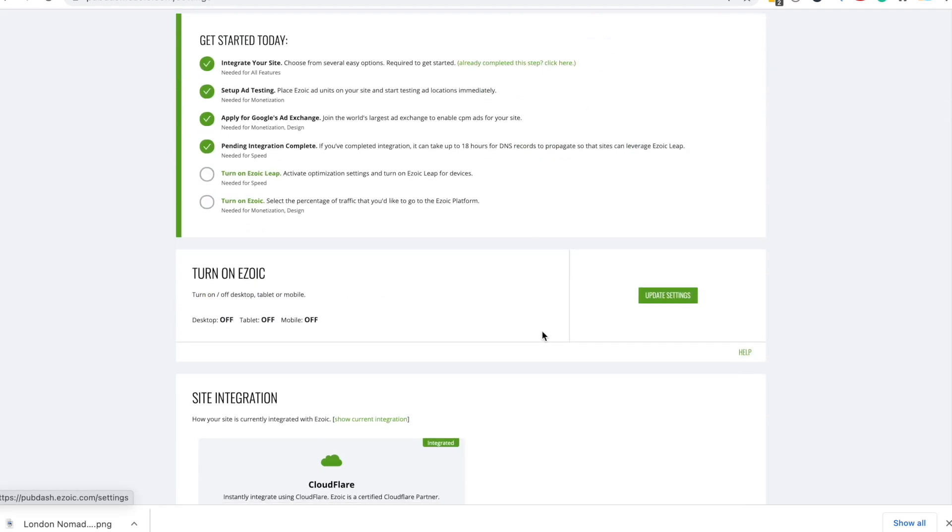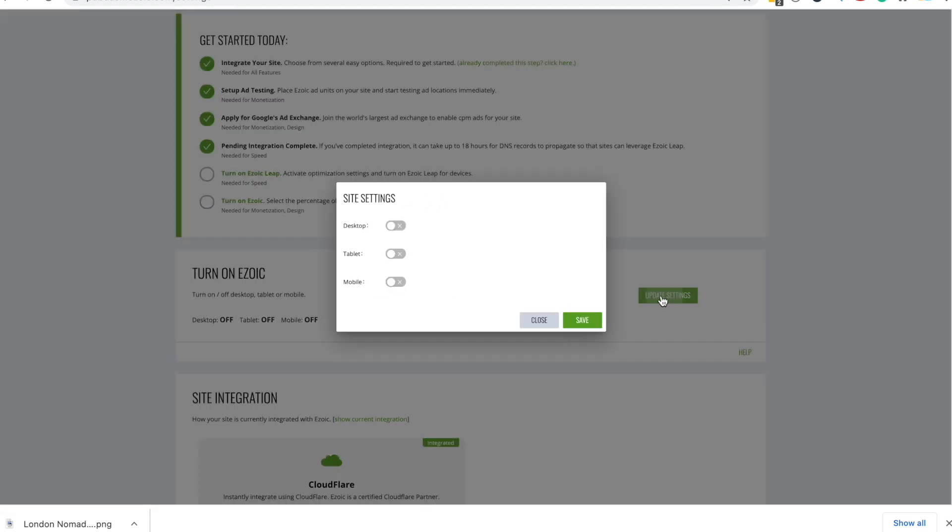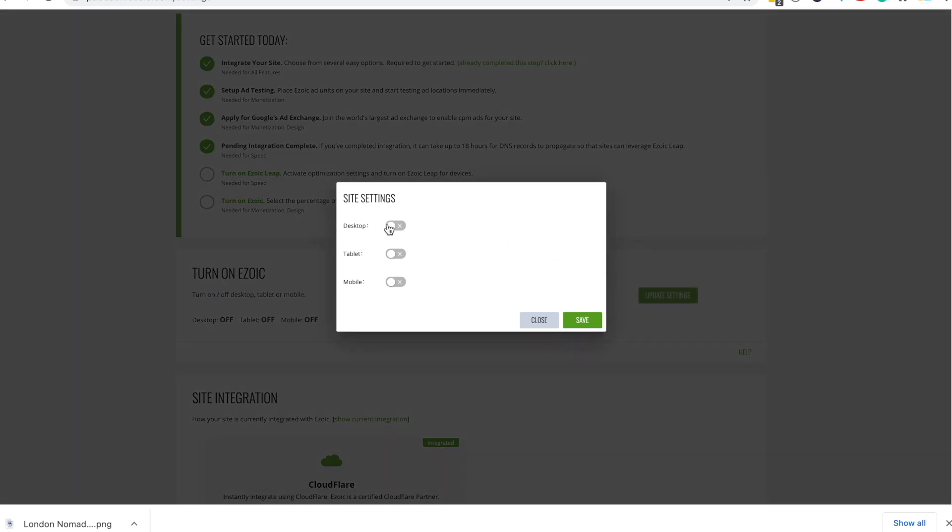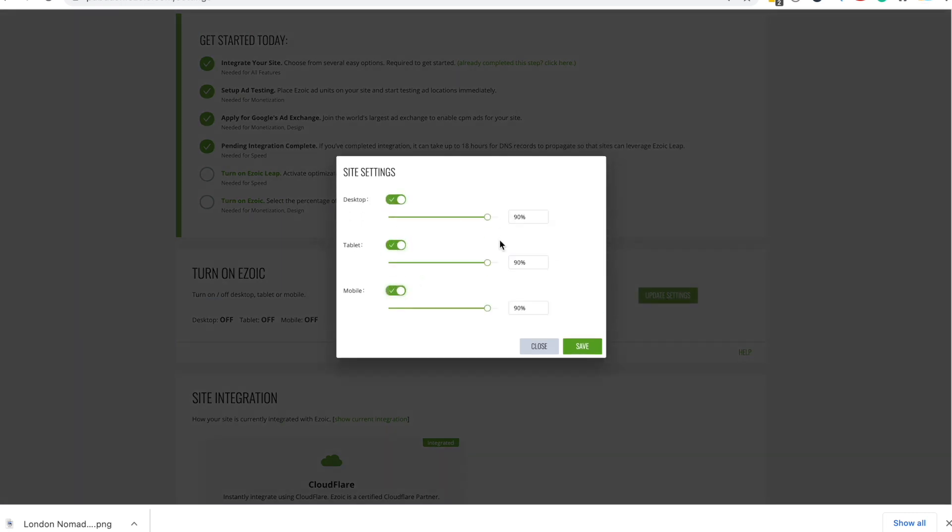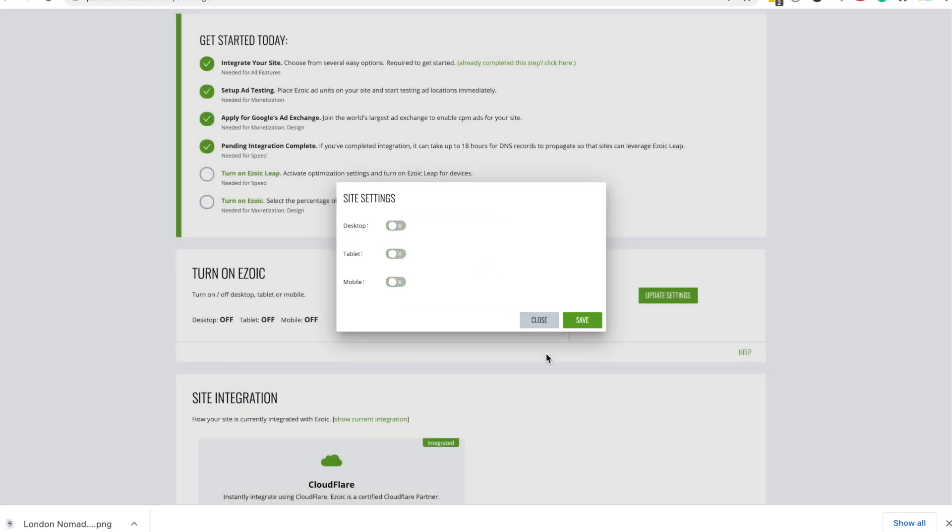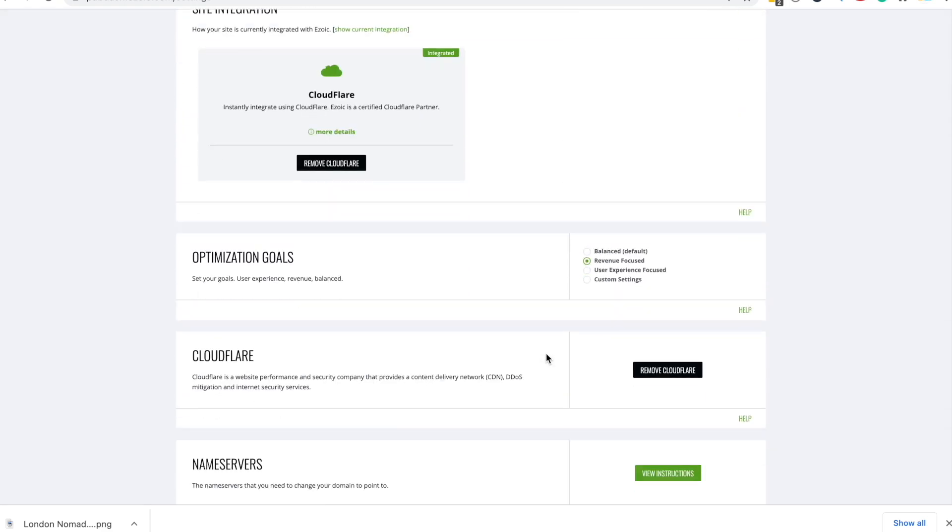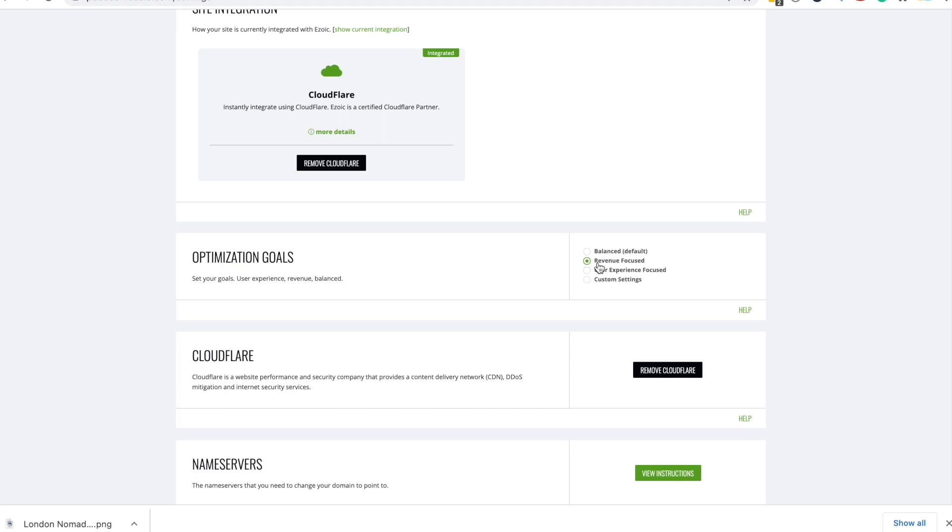You want to head on over to settings, go on update settings. You want to click all of these and you want to turn them to 100%. What this is going to do is this is going to show ads to 100% of your visitors. If you click 90, you're going to short change yourself because one in 10 people aren't going to be shown ads. And also you want to set it to revenue focused. I had balanced before, but when I set the revenue focus, I earn considerably more money and I recommend you do the same to earn more money for your site.